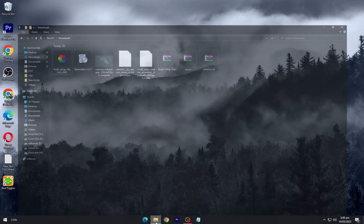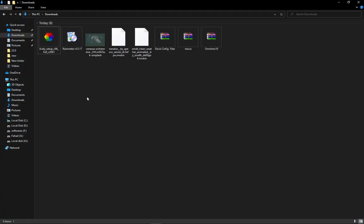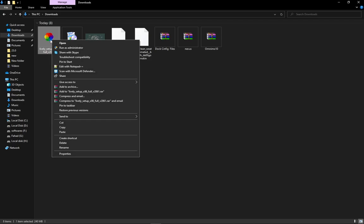After downloading, navigate to your downloads folder and install the live wallpaper as shown.